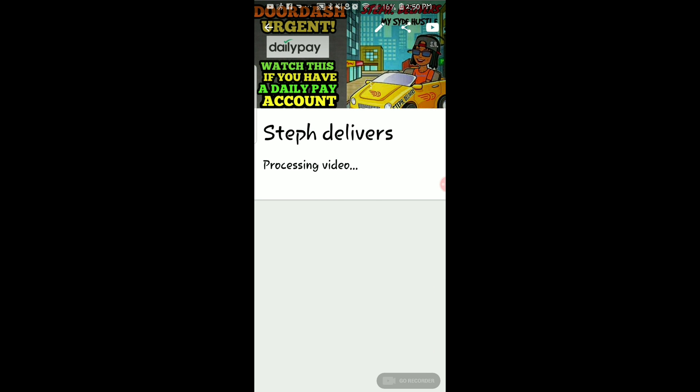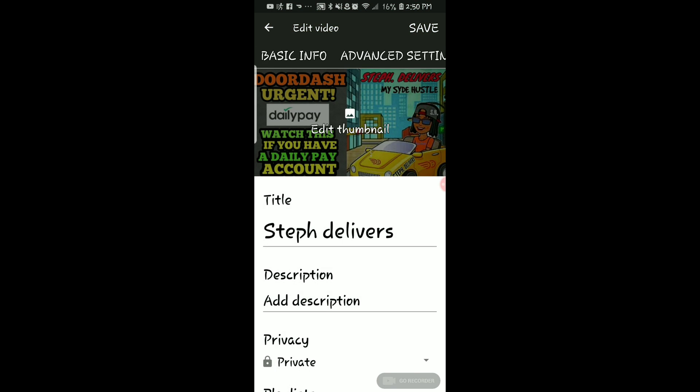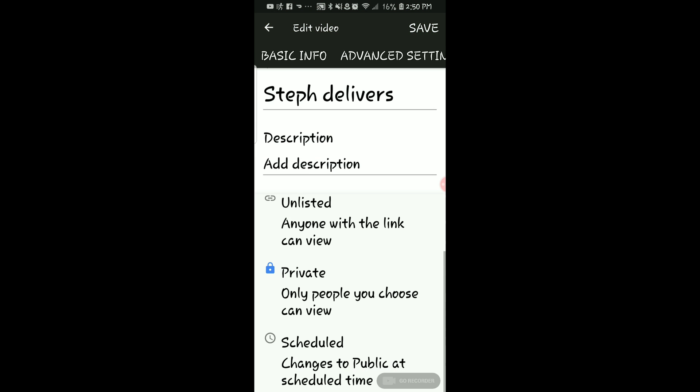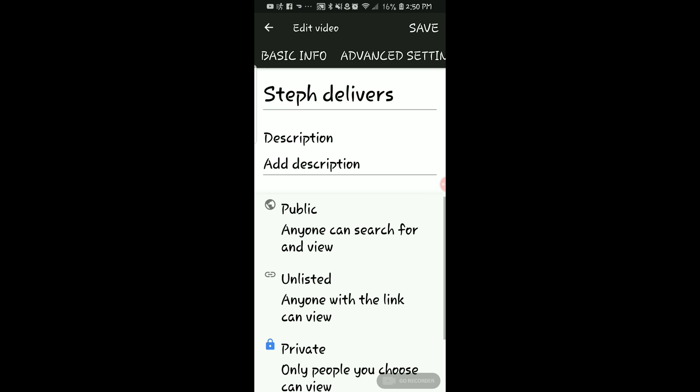Once it processes and uploads, you can go back into the pencil icon and change the privacy from private to public so people can watch the video.